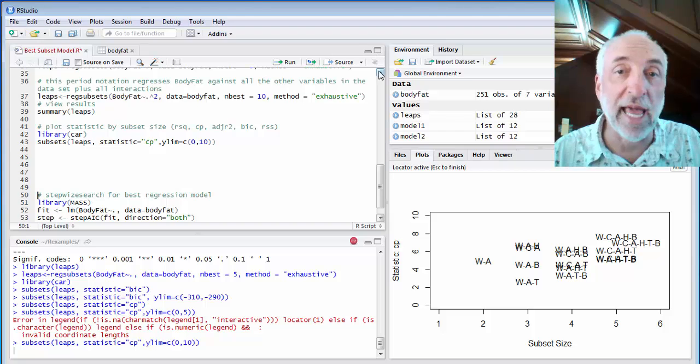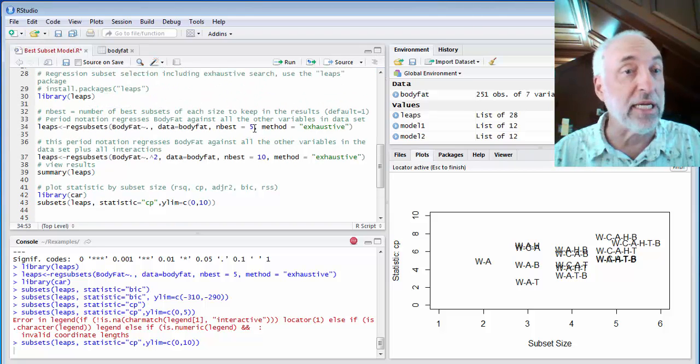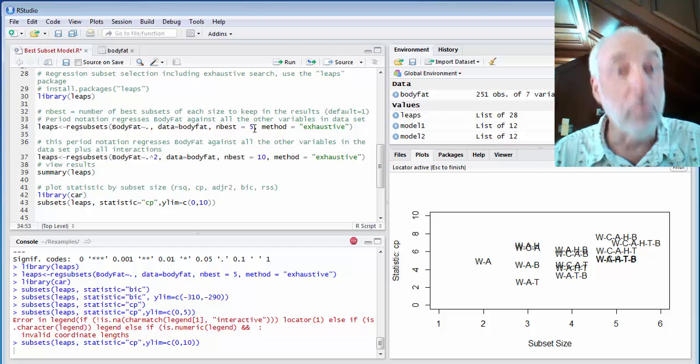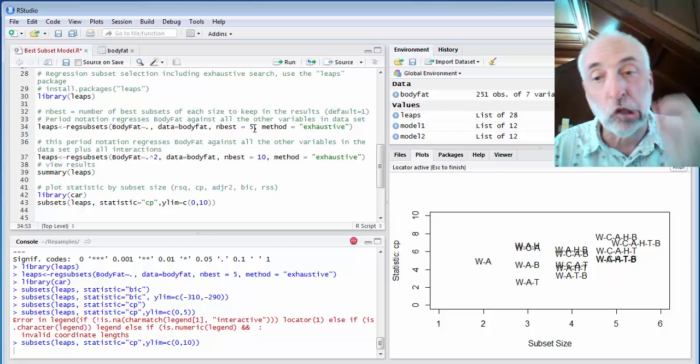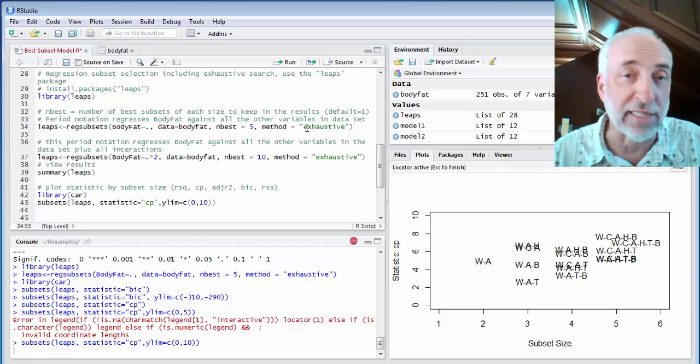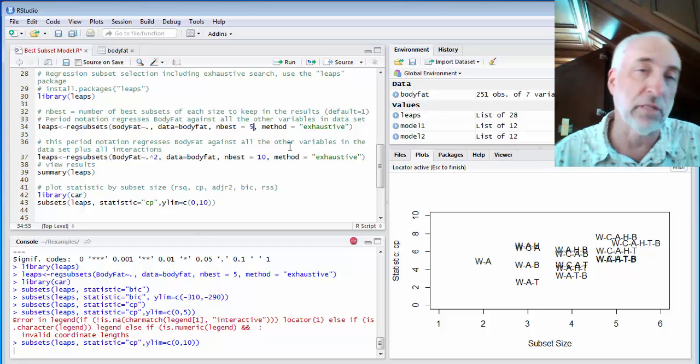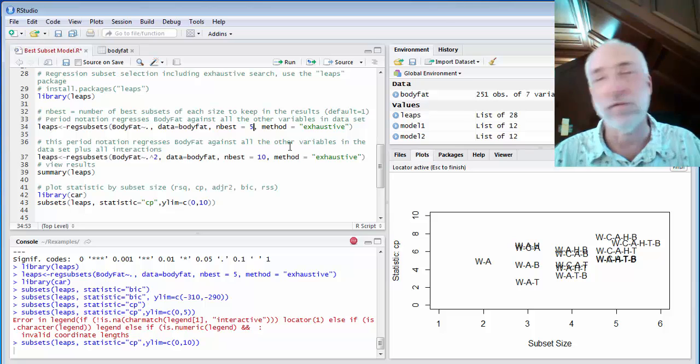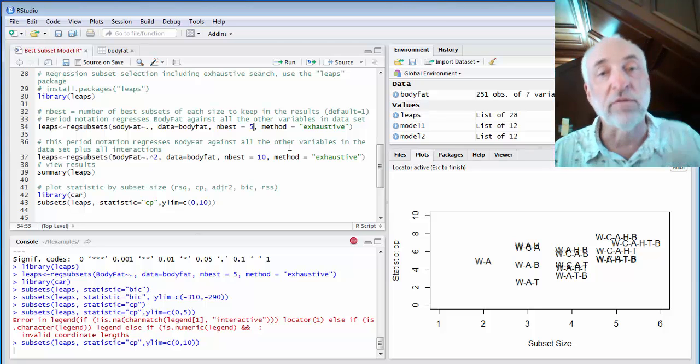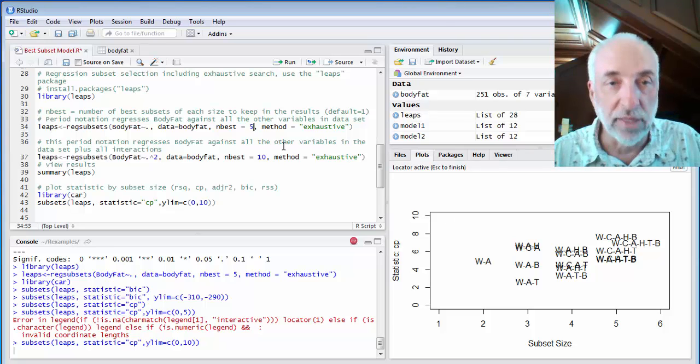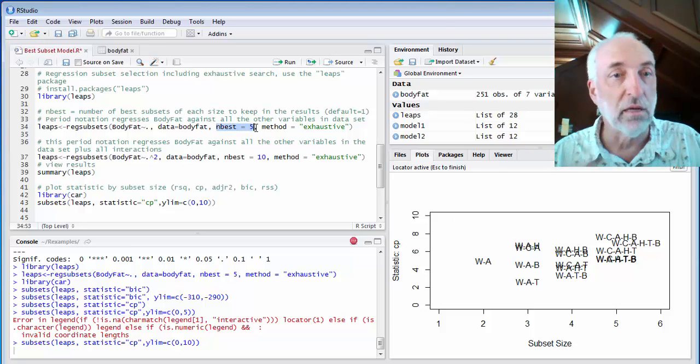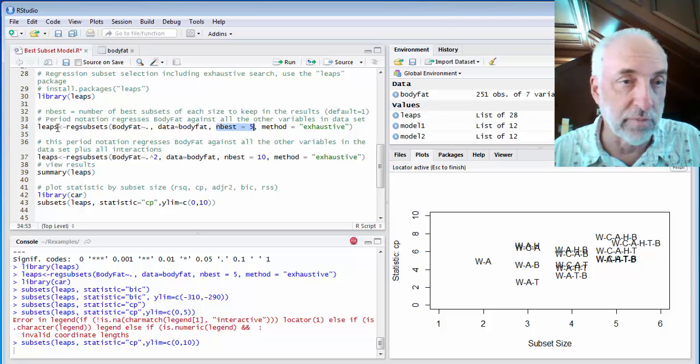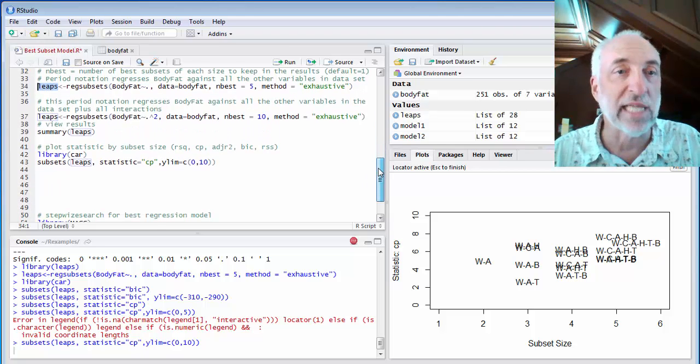In this particular case up here, I said, save for me in this LEAPS data five best models per subset size. So per value of P. That's a parameter I could set. I picked five. I could have picked one. If I only cared to know what the best one was, I'd say one. Or if I wanted to see all of them, I'd pick a larger number there. But for any subset size, this nbest tells me how many of those subsets to save in the data that I'm calculating over here called LEAPS.